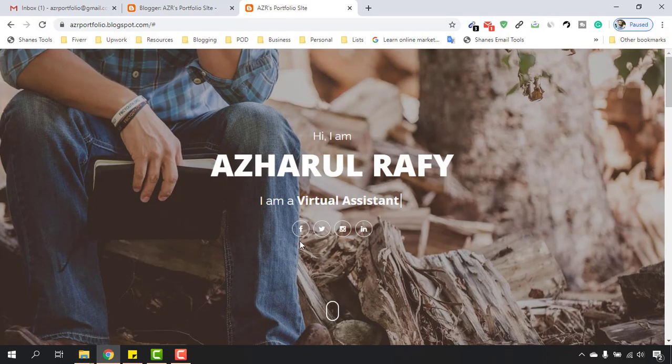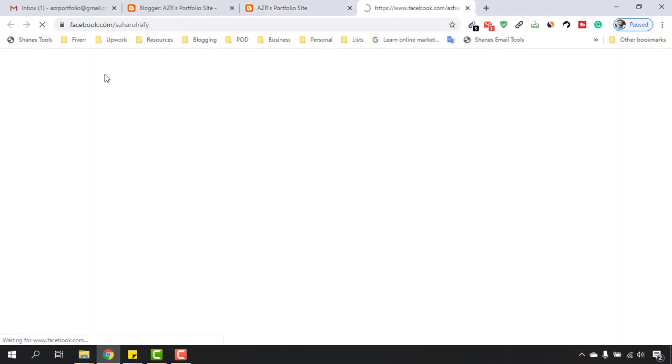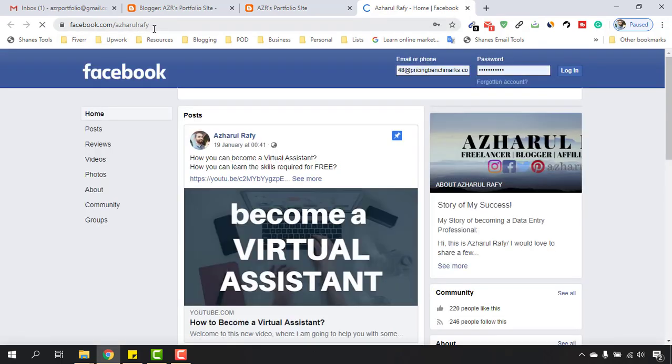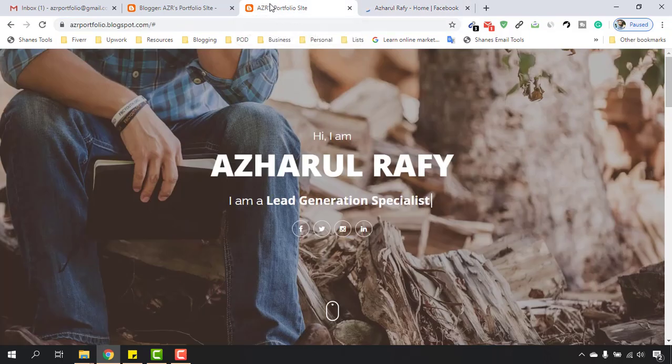Now if I just click on Facebook, it is going to lead anyone to my Facebook page or Facebook profile, whatever I'm going to link here. Right, so this is the way which you have to follow to link